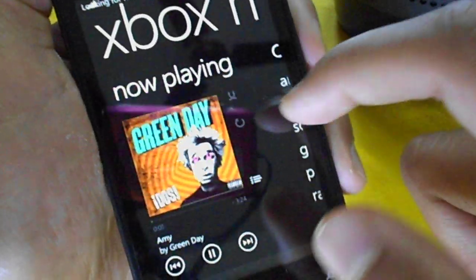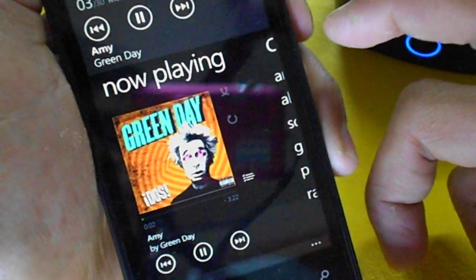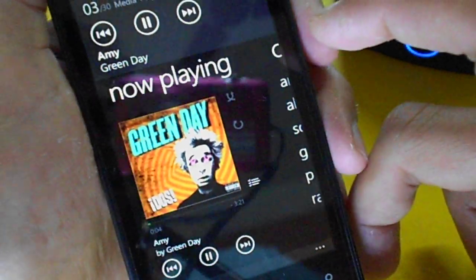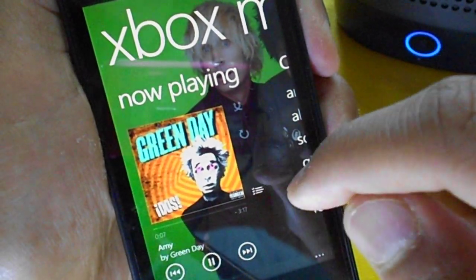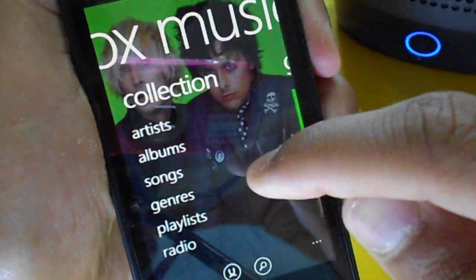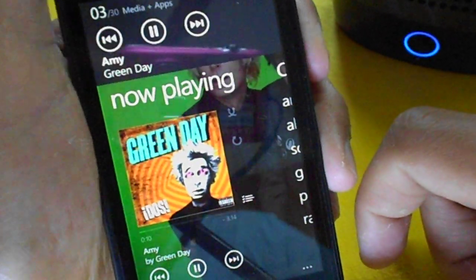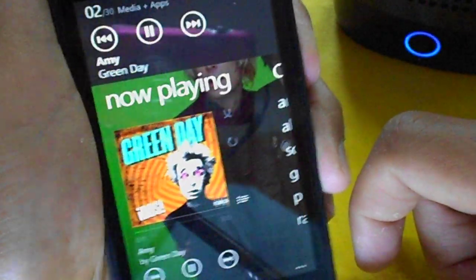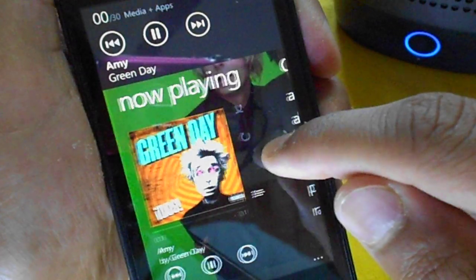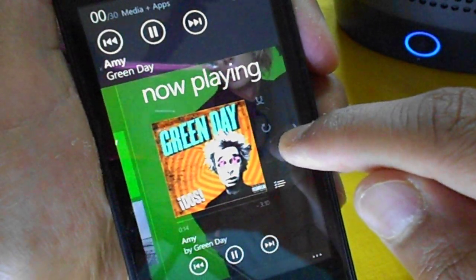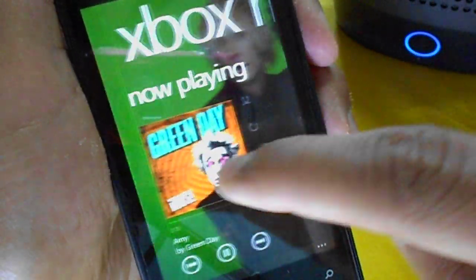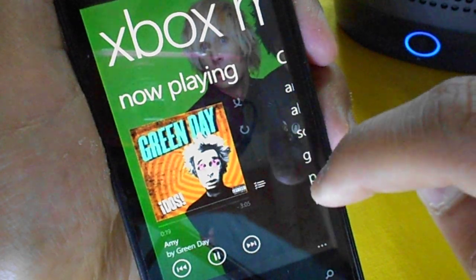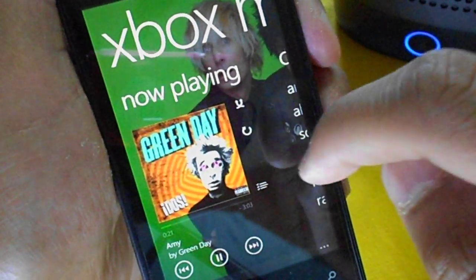Okay, let's go with Green Day. There is no separate Now Playing option — it's on the main home screen. You can see the Now Playing option has popped up in the menu.